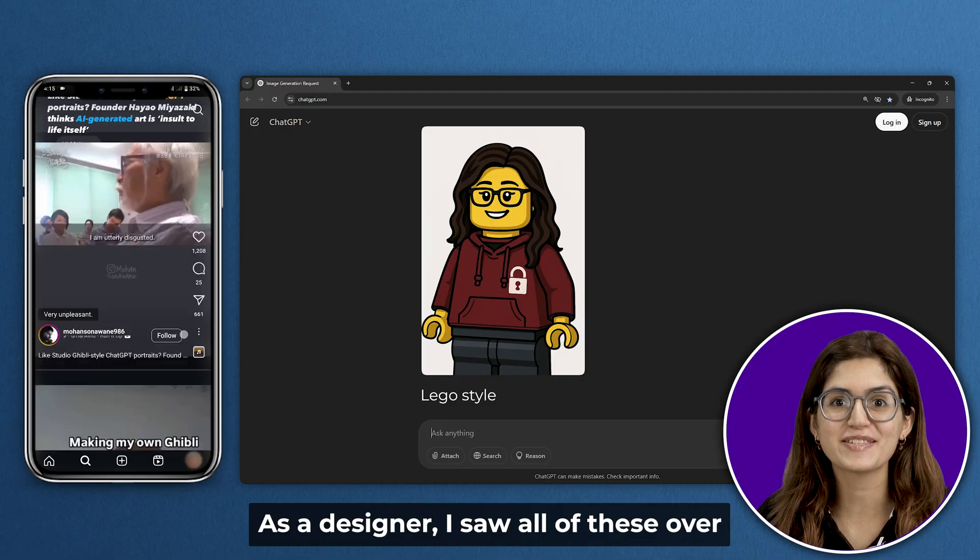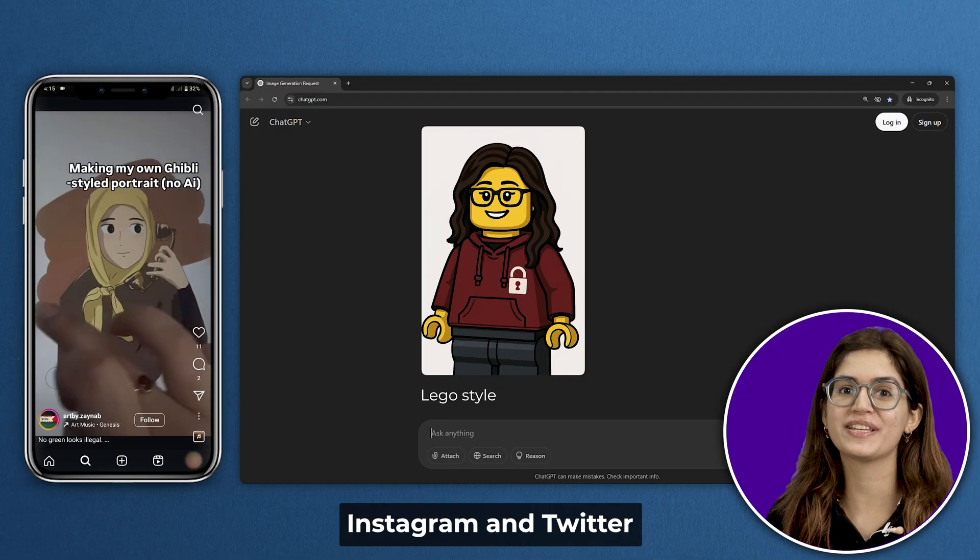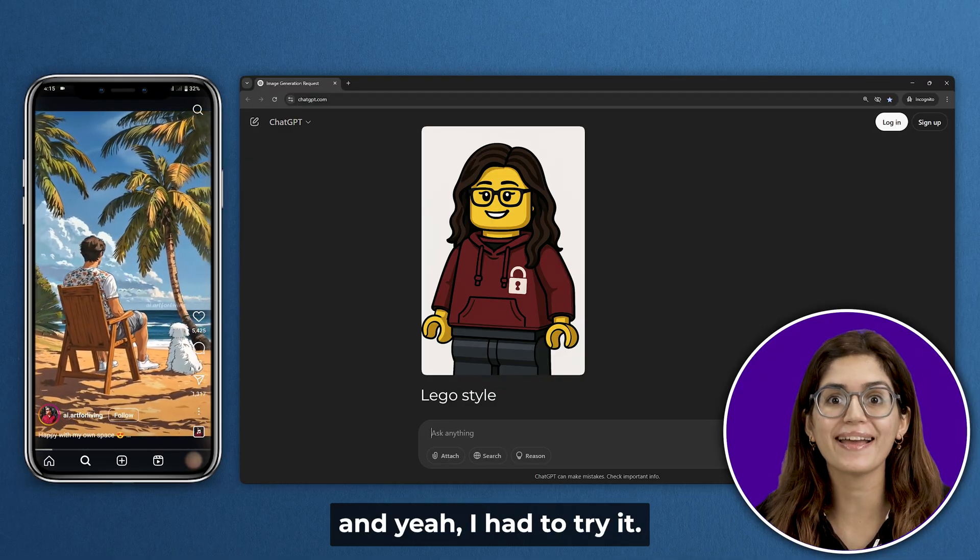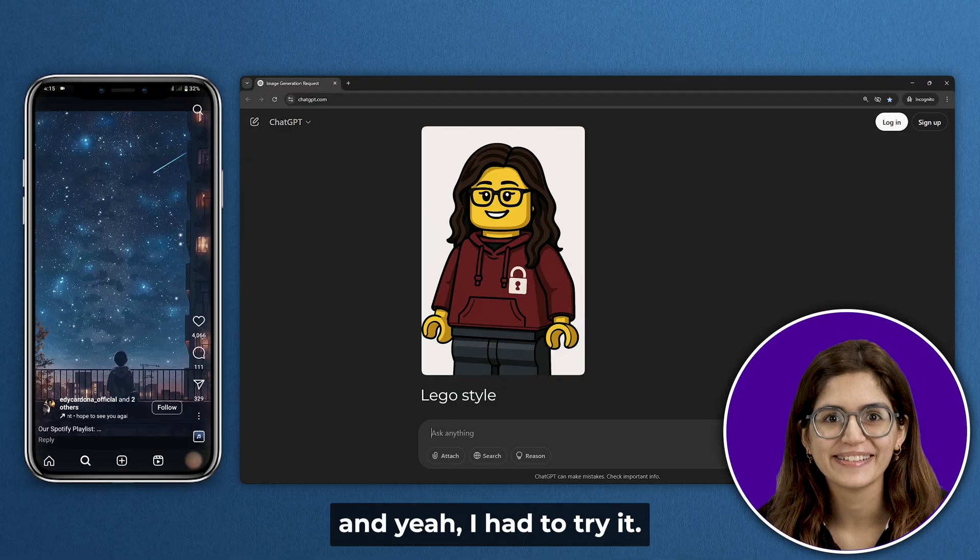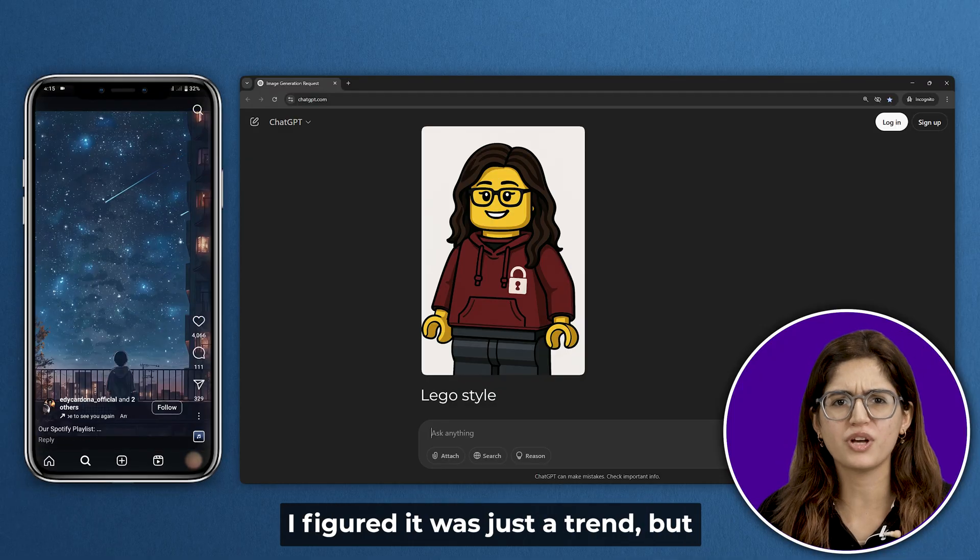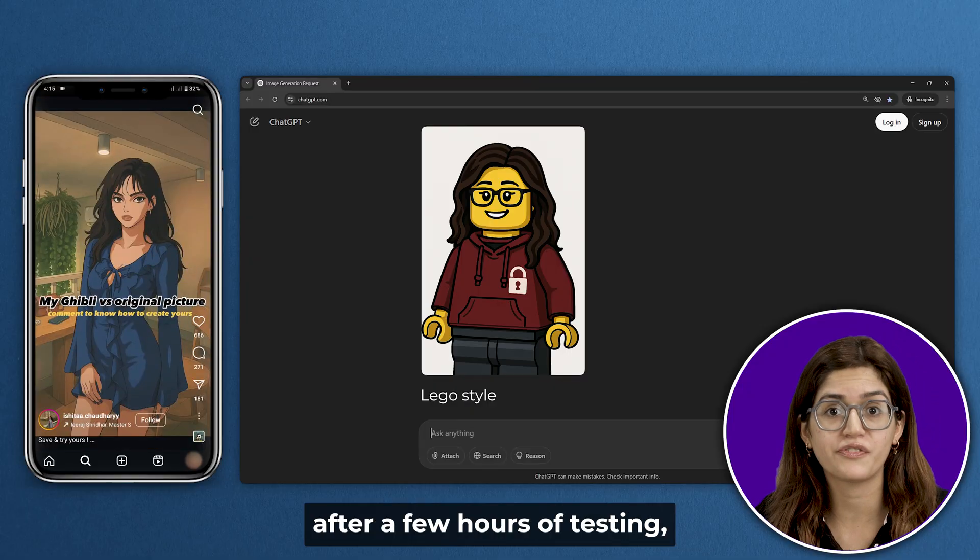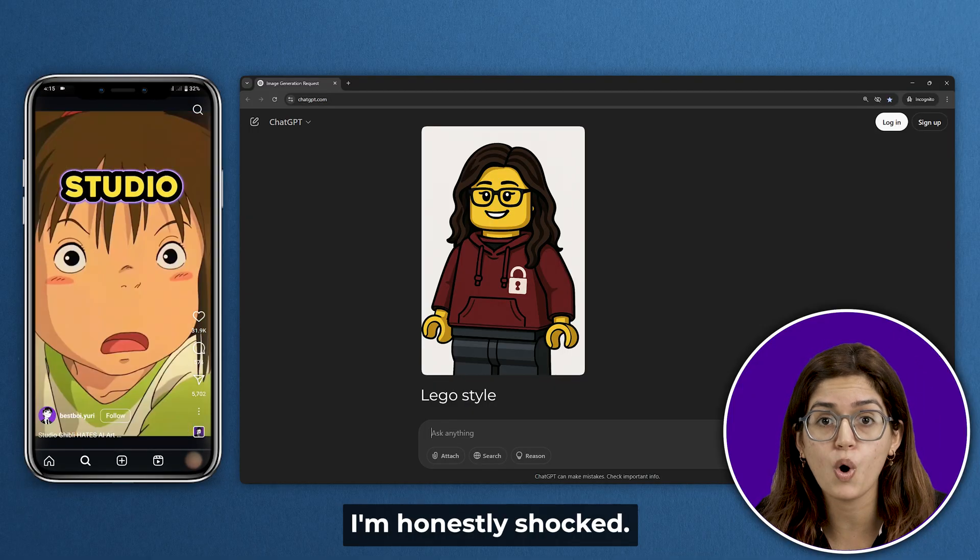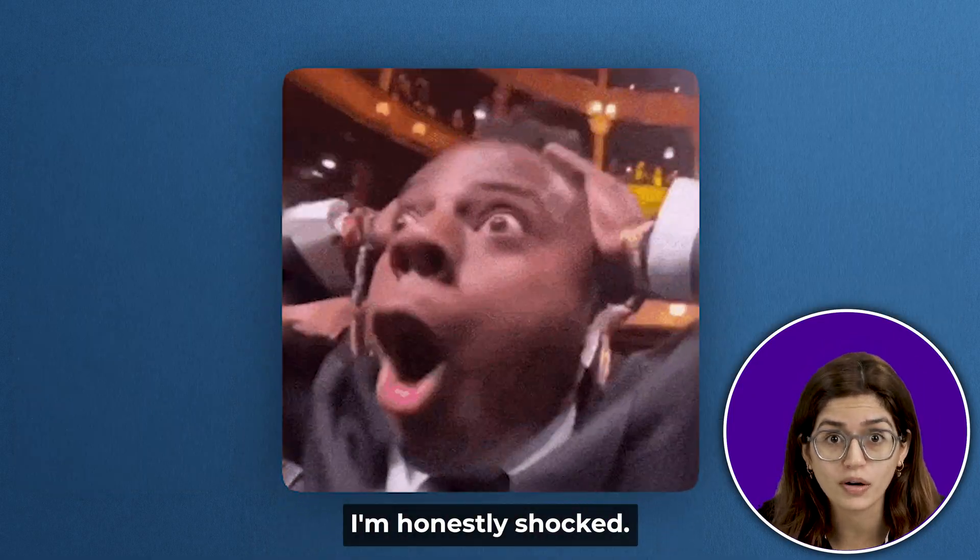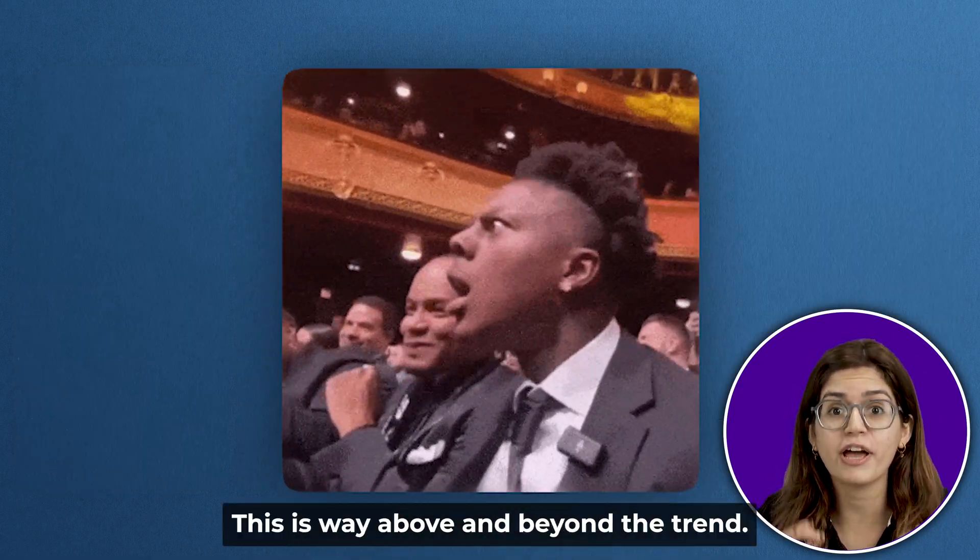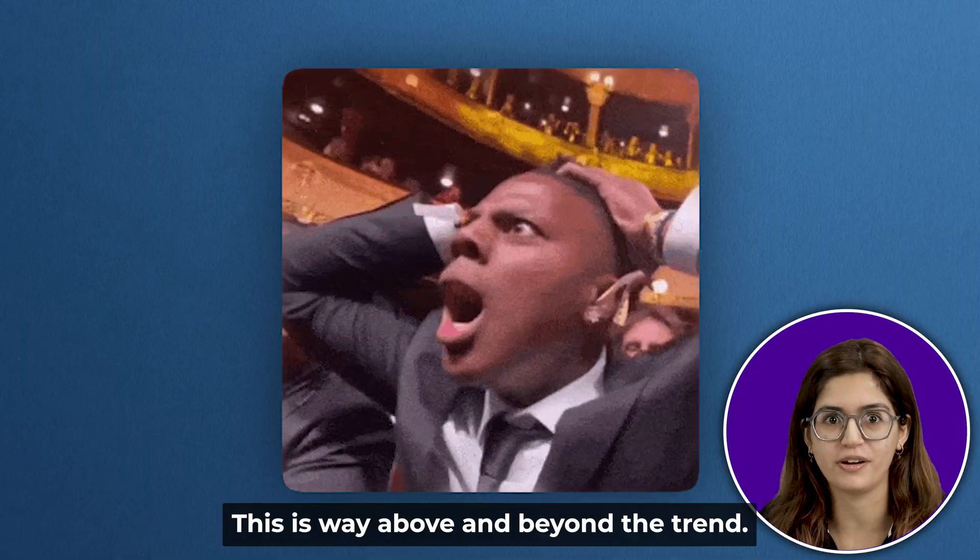As a designer, I saw all of these over Instagram and Twitter, and yeah, I had to try it. I figured it was just a trend, but after a few hours of testing, I'm honestly shocked. This is way above and beyond the trend.